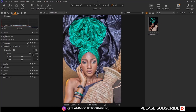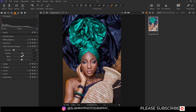If you move it the other way, you are going to recover details in the dark portion of your image. But you can see it's going to flatten the image and that's not realistic. So just move it slightly to recover details in the shadow area of your image.